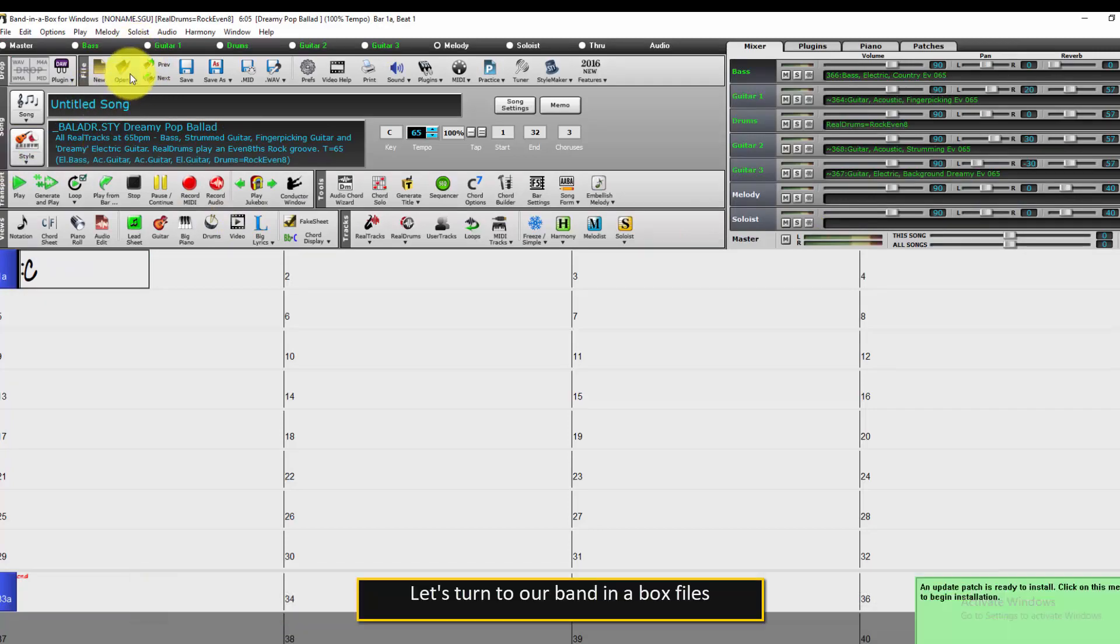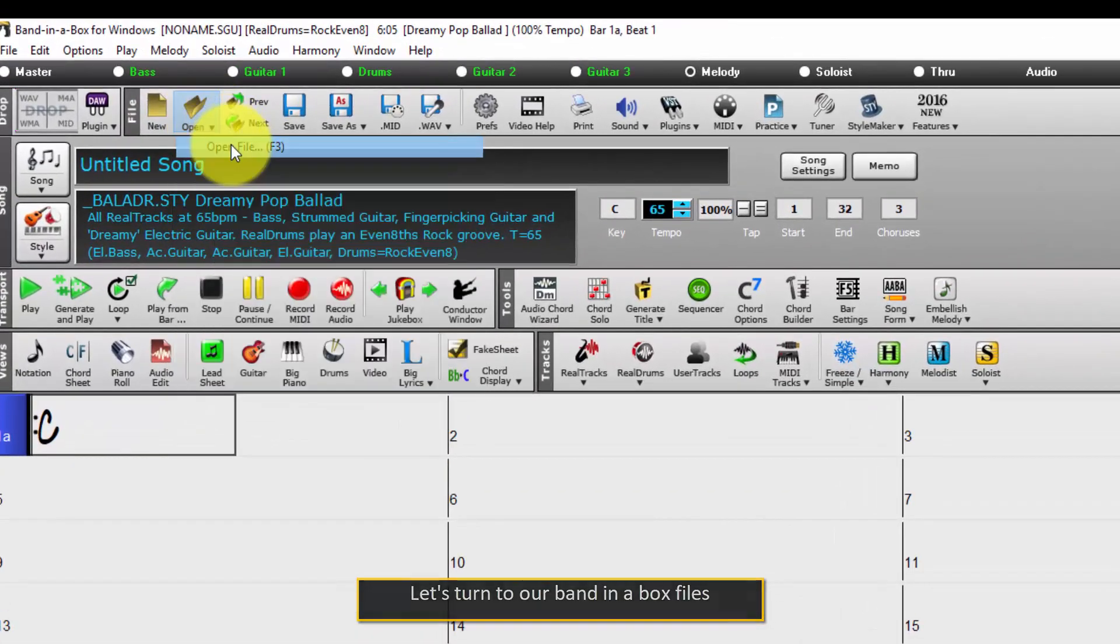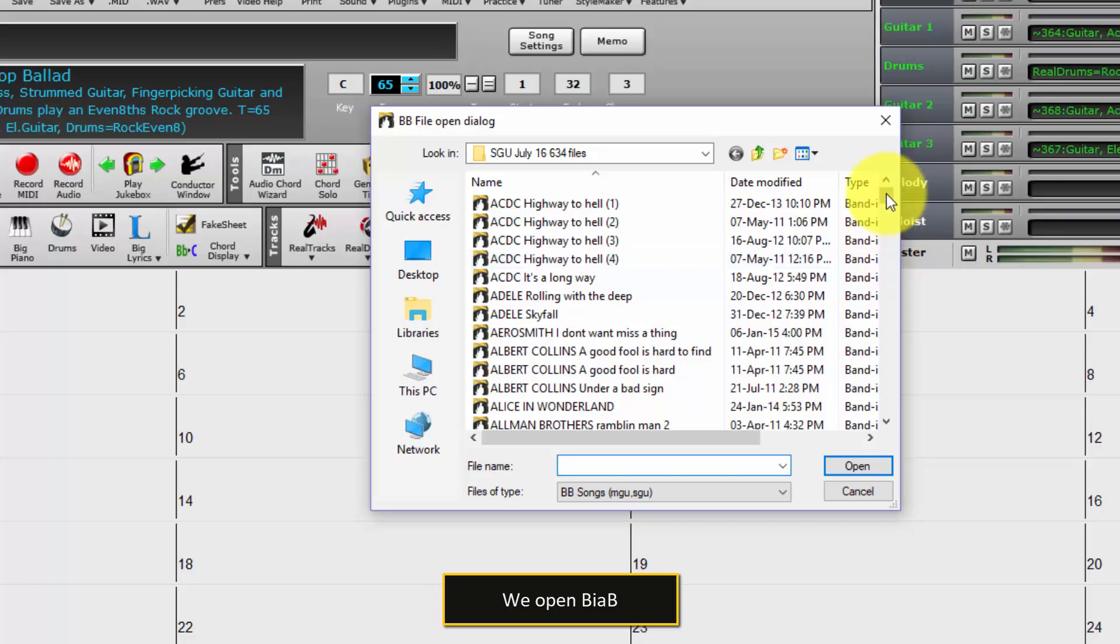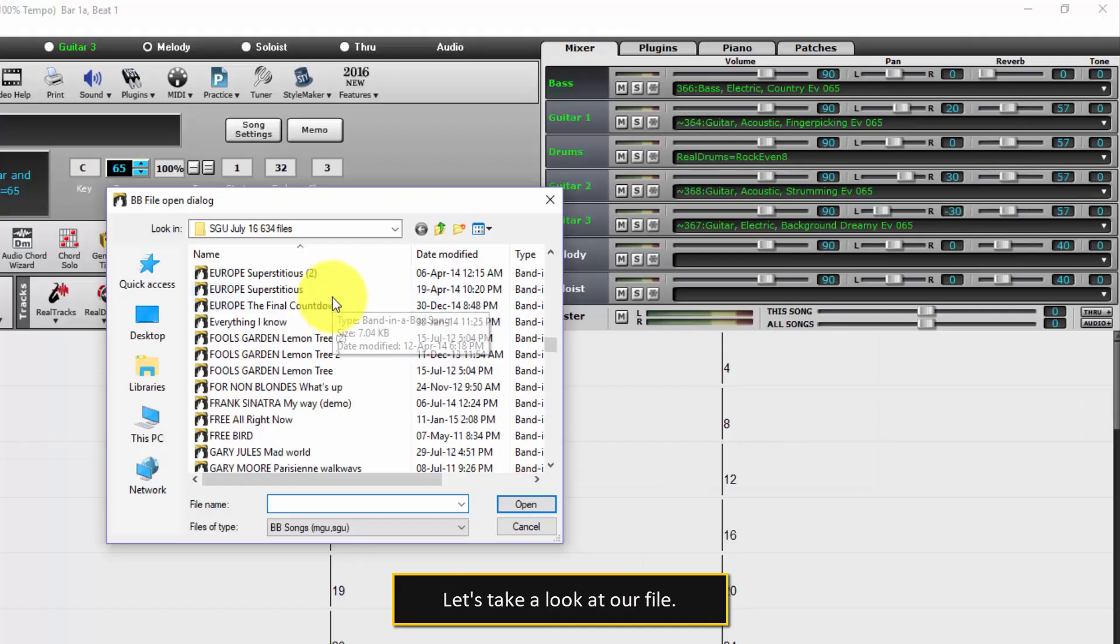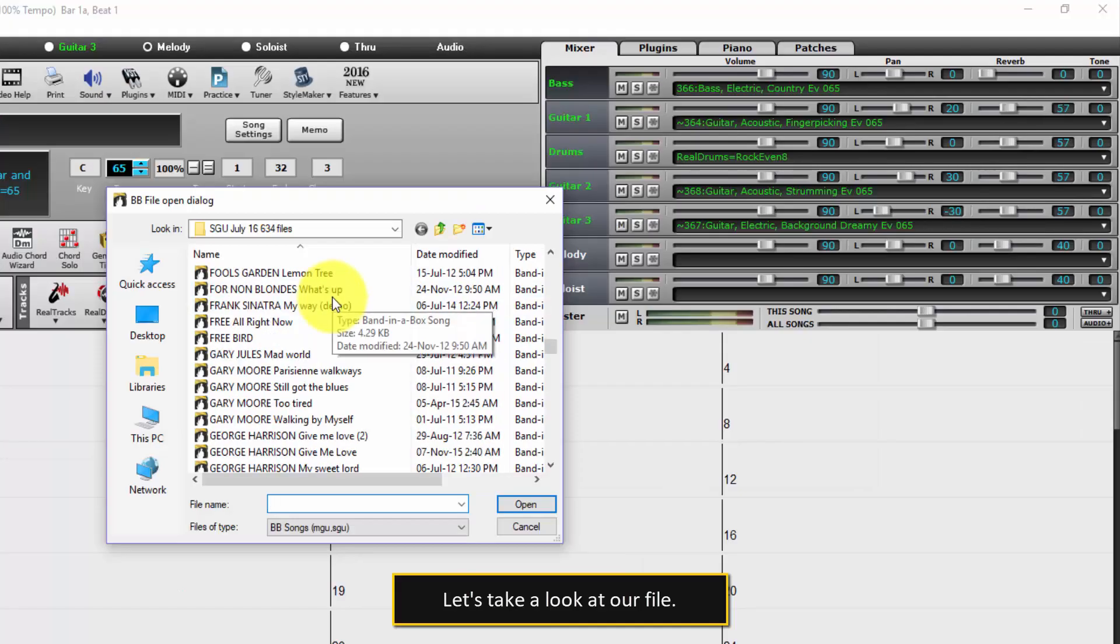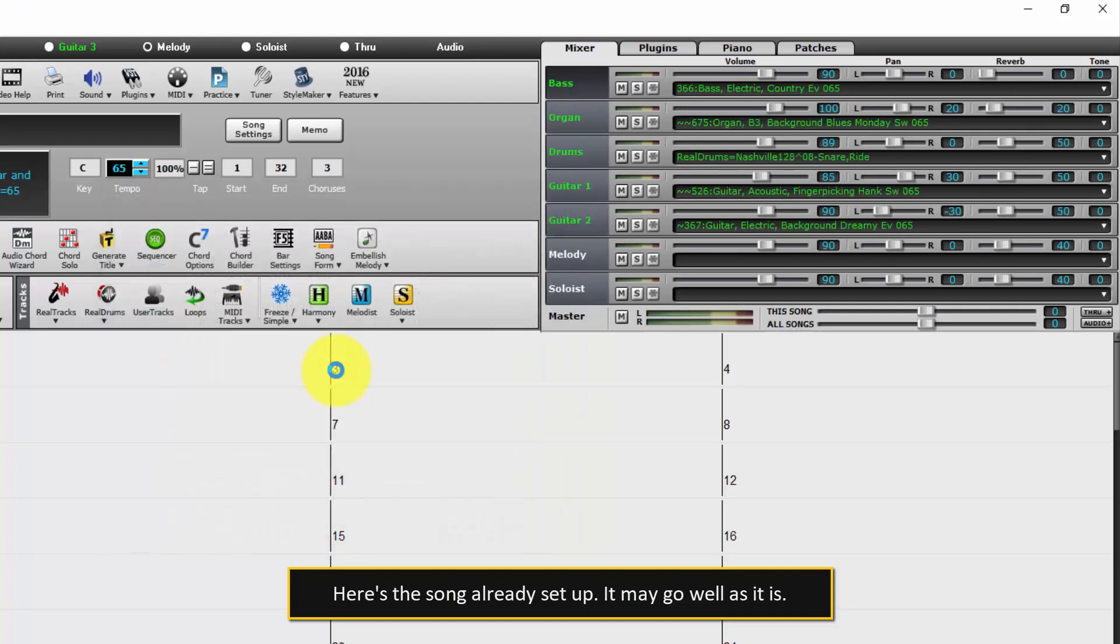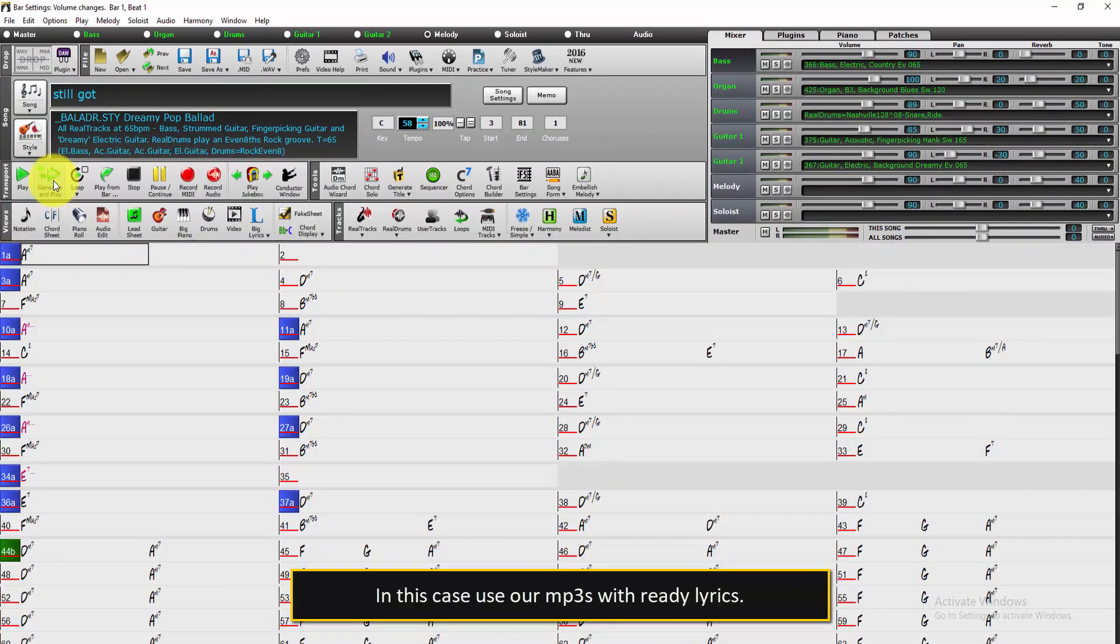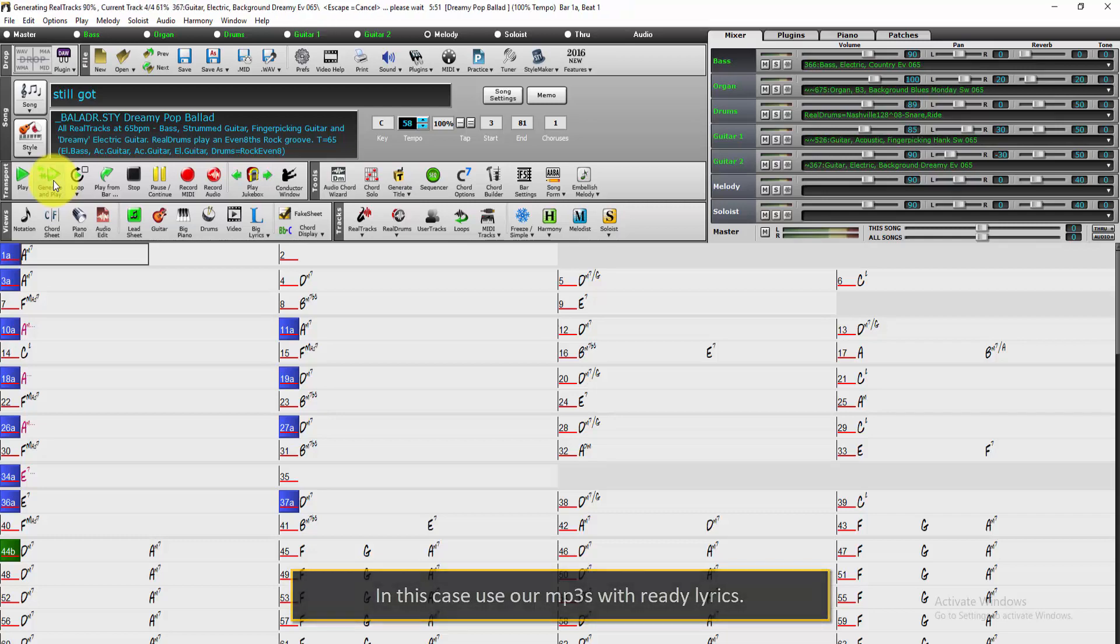Let's turn to our Band in a Box files. We open BIAB. Let's take a look at our file. Here's the song already set up. It may go well as it is. In this case, use our MP3s with ready lyrics.